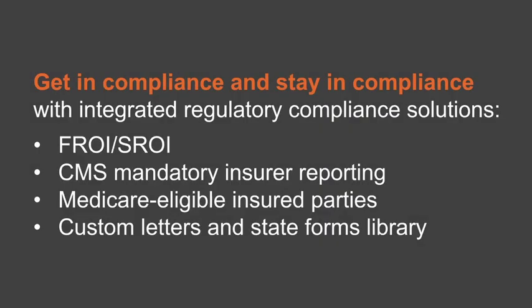ClearSight helps you get in compliance and stay in compliance with integrated regulatory compliance solutions supported by our dedicated regulatory compliance team.